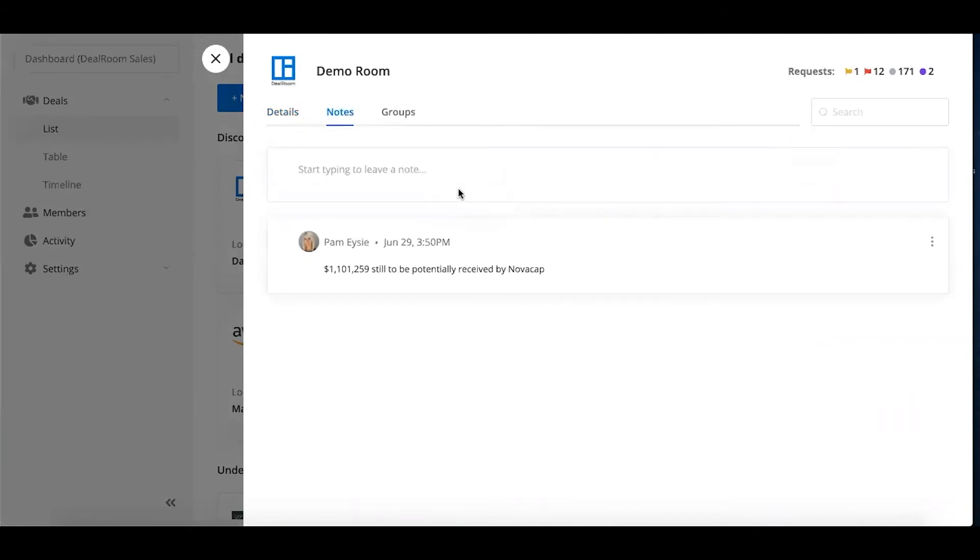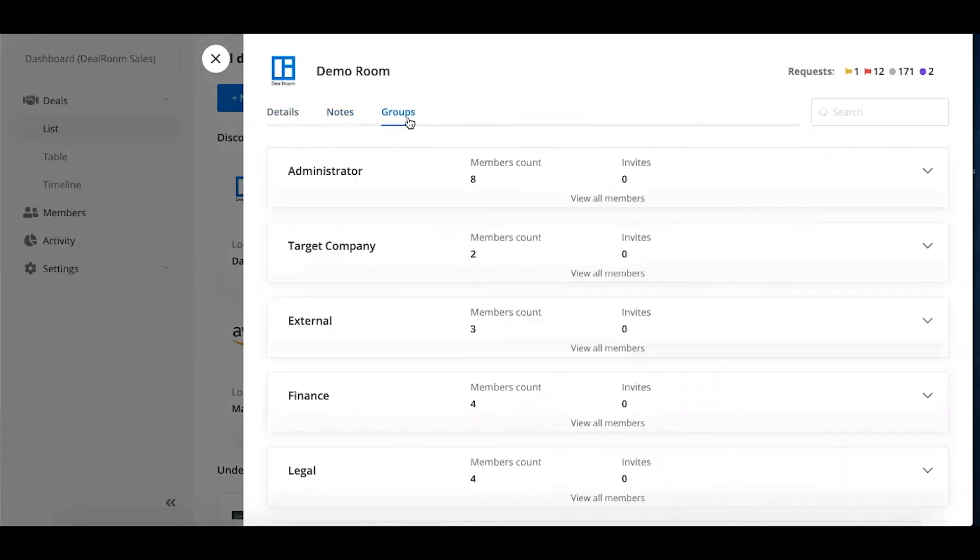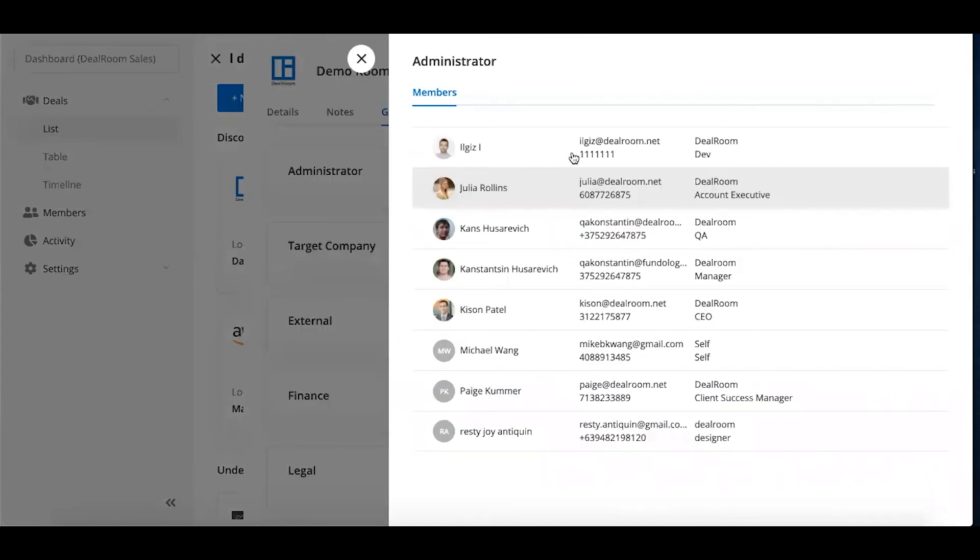If you had a discussion with someone or maybe the deal's on pause, something like that, you always have access to that. And then the groups as well, so the people that have actually logged into the room, you have all their contact information.